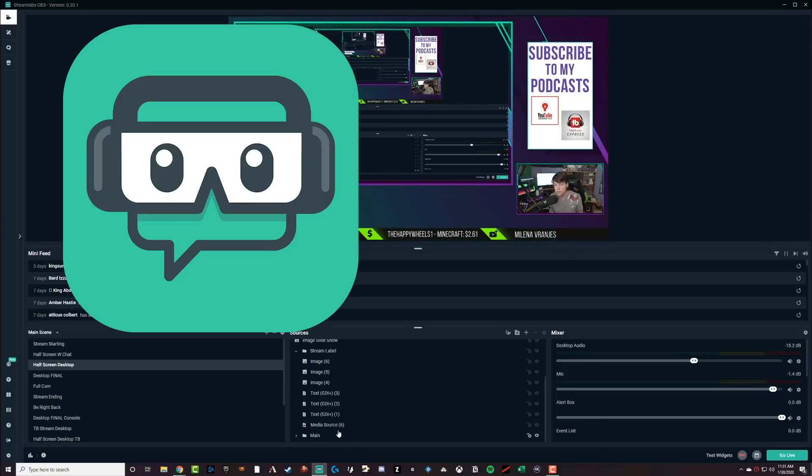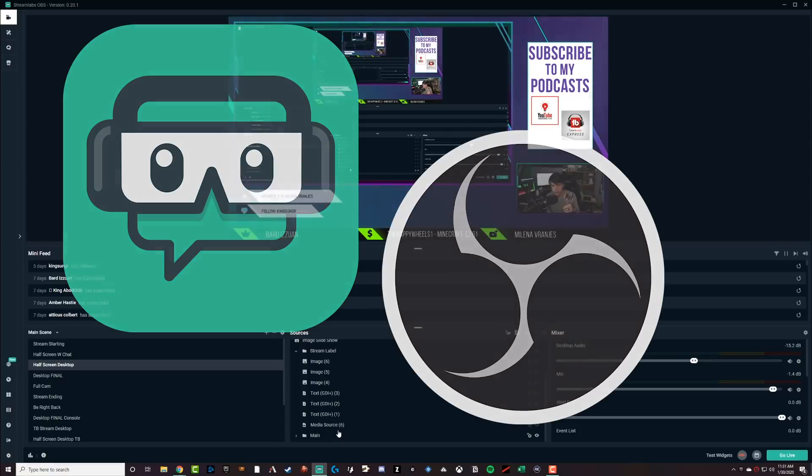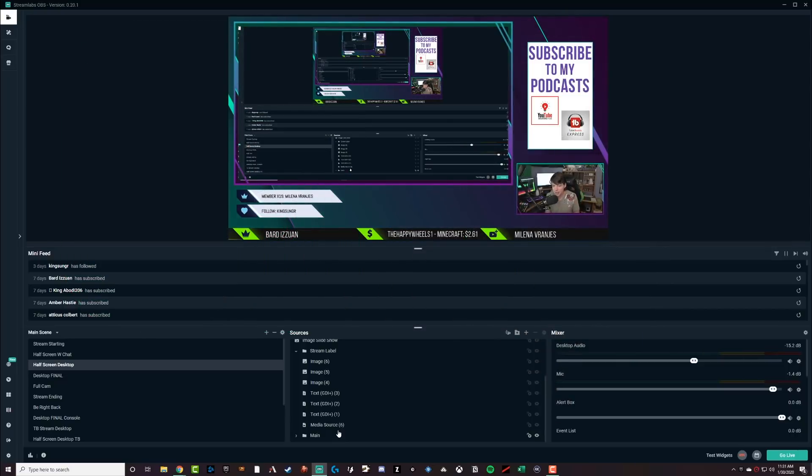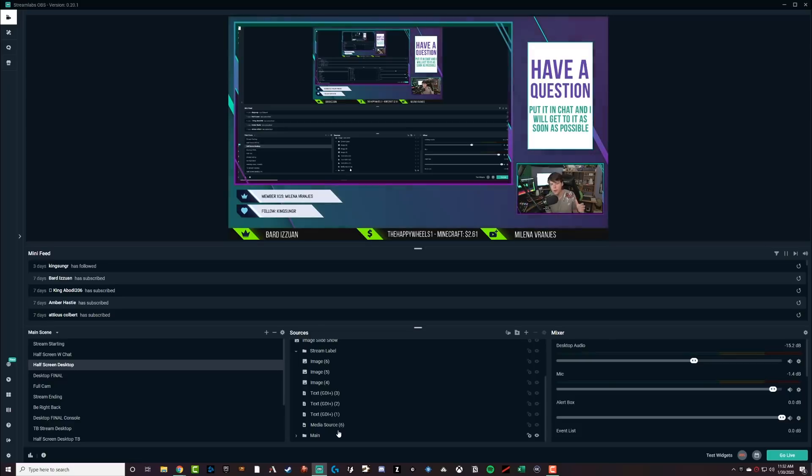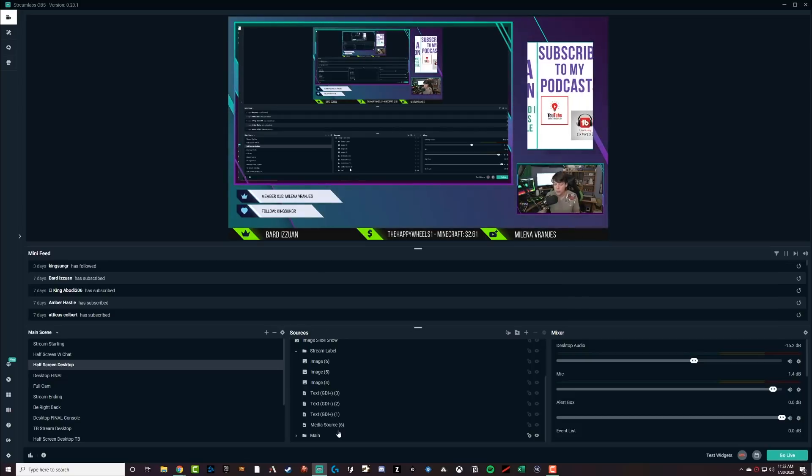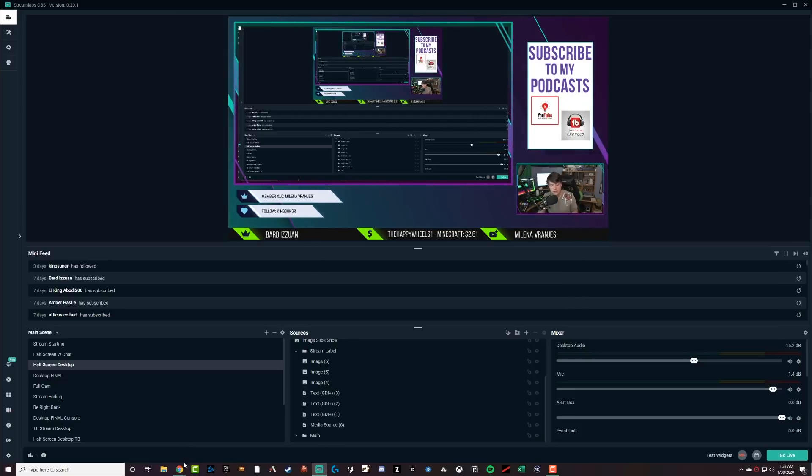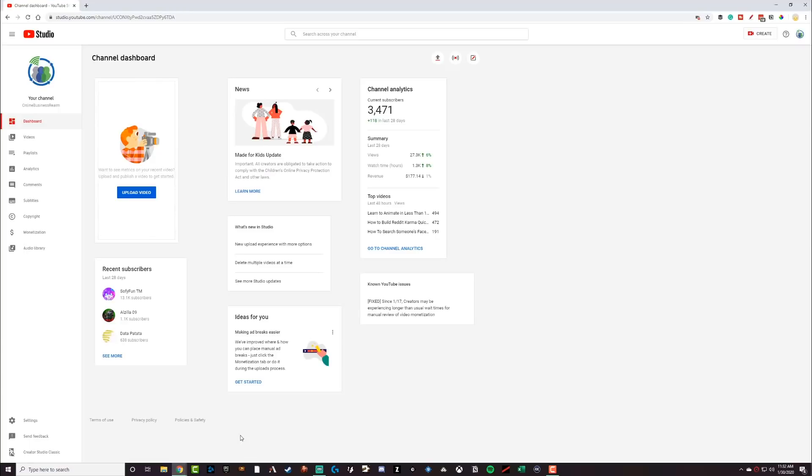You can use whatever you're comfortable with, whatever you feel at ease using when you're streaming. I love streamlabs OBS and I have a full tutorial showing you, walking you through how to set up your scenes, how to set up your stream. And I'll link that down below as well. Okay. So we have a YouTube channel. We have our streaming software. Let's go ahead and dive back over to YouTube and see what we need to do.